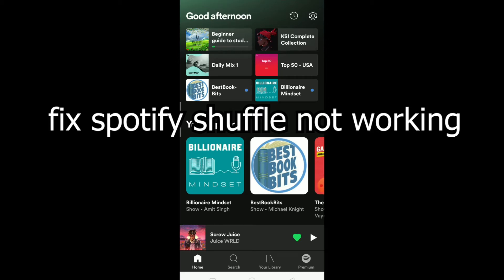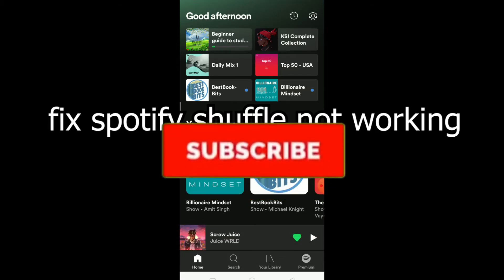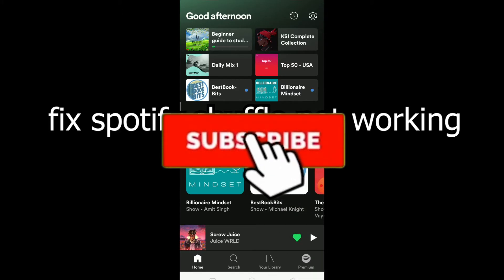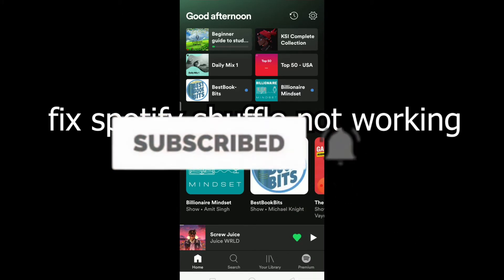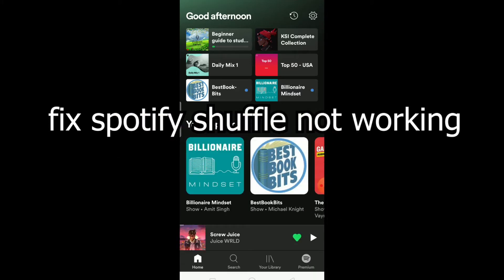Welcome to the One Two Step YouTube channel. In today's video I'm going to be showing you guys how you can fix your shuffle not working on Spotify. It's pretty simple, so watch this video. If you're new to this channel, be sure to hit that like and subscribe button with notifications on.